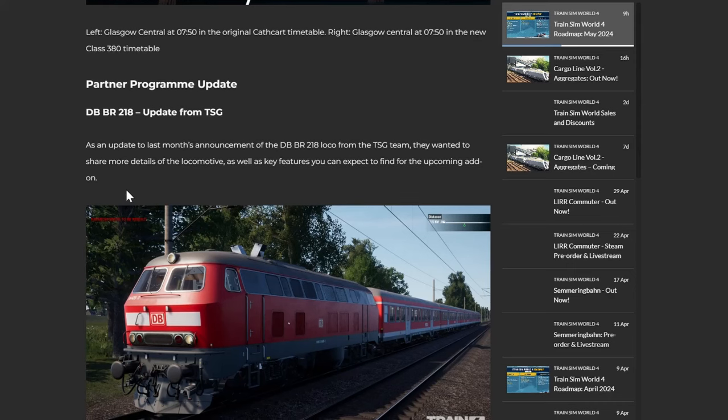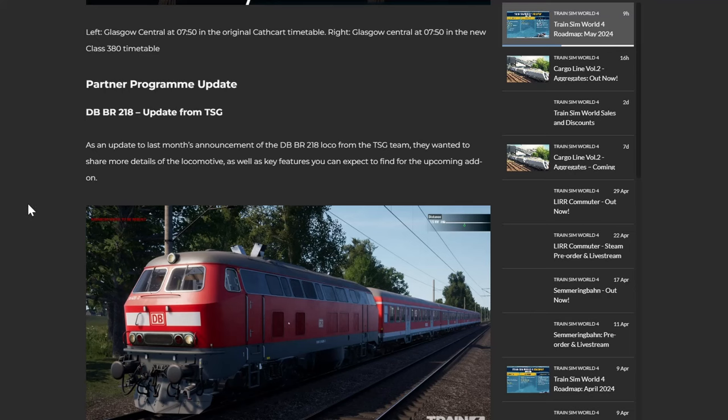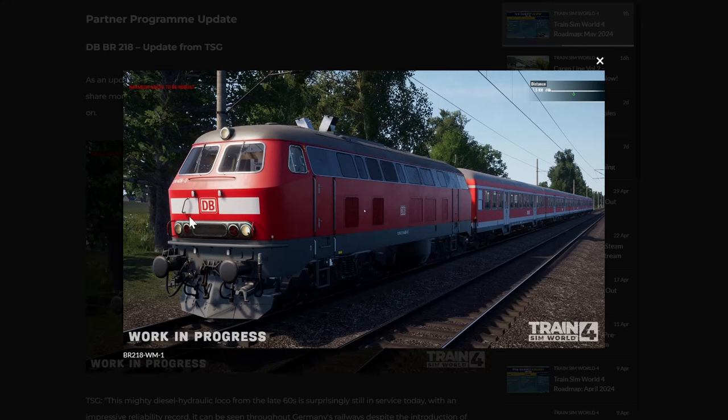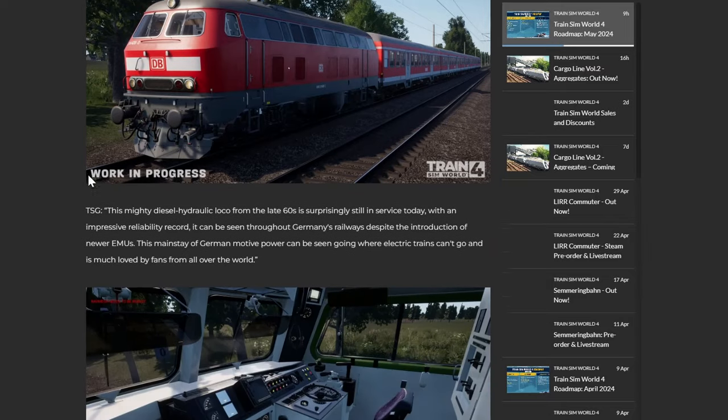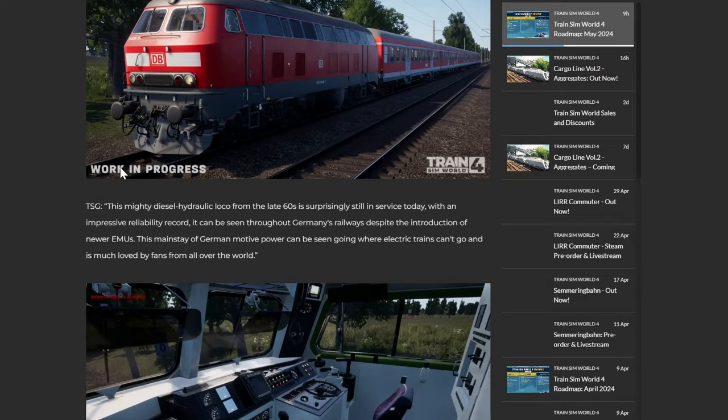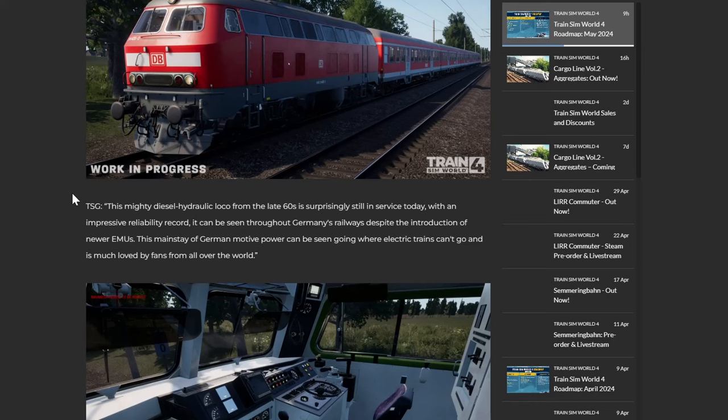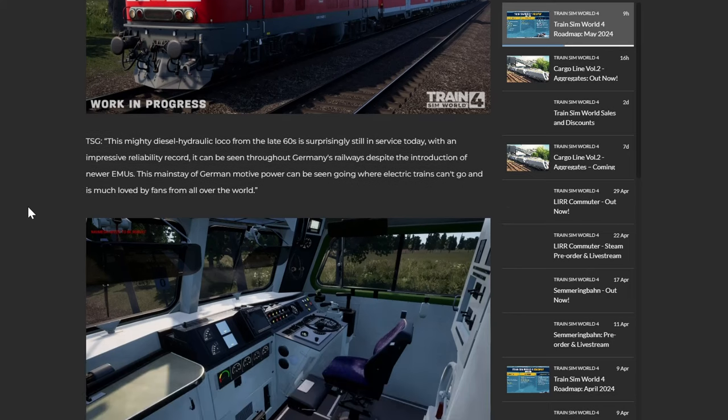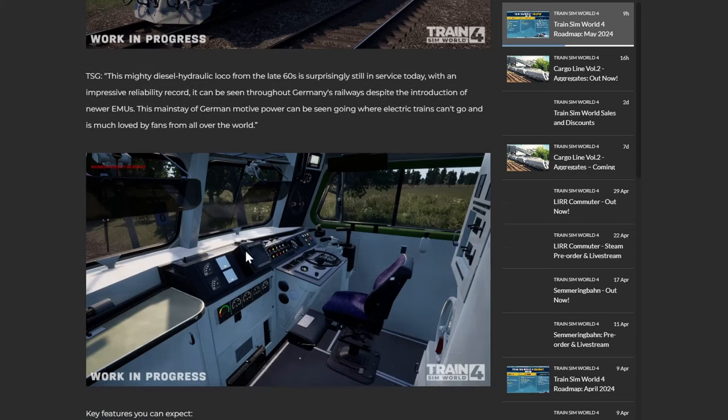Partner program update, so this is from TSG who is developing the 218. As an update to last month's announcement of the 218 from the TSG team, they wanted to share more details of the locomotive as well as the key features you can expect to find for the upcoming add-on. So there it is, there's a pretty funky looking loco. But there it is. This mighty diesel hydraulic loco from the late 60s is surprisingly still in service today. With an impressive reliability record, it can be seen throughout Germany's railways despite the introduction of the newer EMUs. This mainstay of German motive power can be seen going where electric trains can't go, and it's much loved by fans from all over the world.